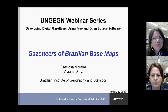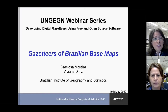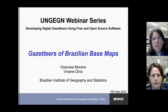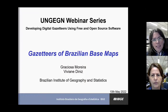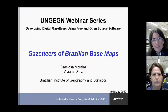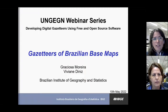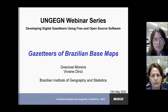Hello, everyone. My name is Viviane and I work for the Brazilian Institute of Geography and Statistics, the IBGE. My colleague Graciosa and I are going to present how the IBGE gazetteers have been produced using open-source software.